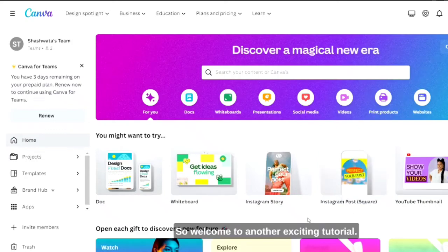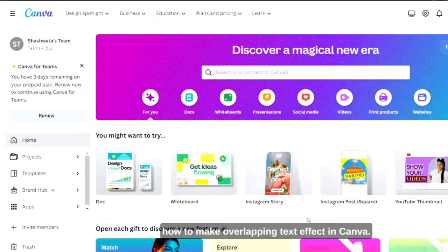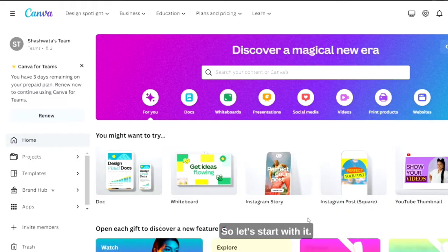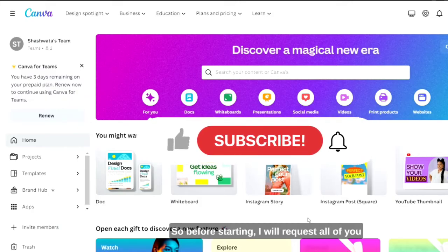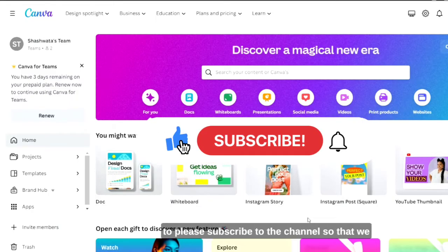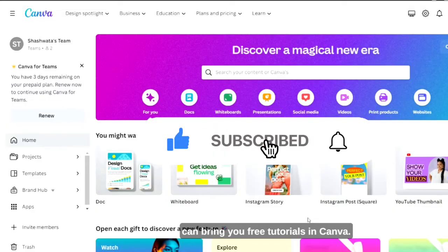Hello everyone, welcome to another exciting tutorial. In today's tutorial I will be sharing with you how to make overlapping text effect in Canva. So let's start with it. Before starting, I will request all of you to please subscribe to the channel so that we can bring you free tutorials in Canva.